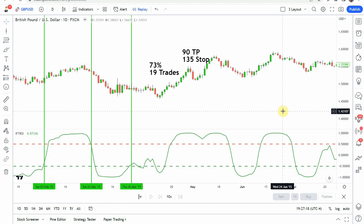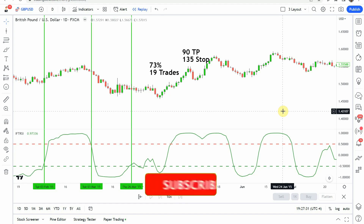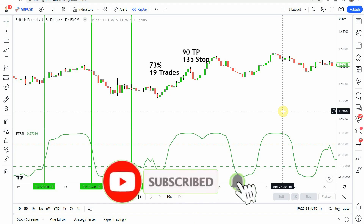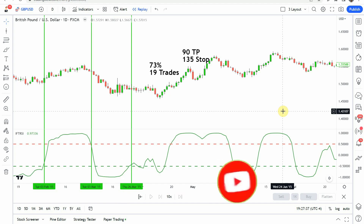Before we go into details on the indicator and take a look at what it was able to achieve in the advanced testing, if you would please give this video a thumbs up. Even if it's not a profitable indicator, even if it doesn't meet our 60% criteria, please don't give it a thumbs down — it hurts the YouTube algorithm. So please go ahead and give it a thumbs up and subscribe to the channel if you haven't done so already.